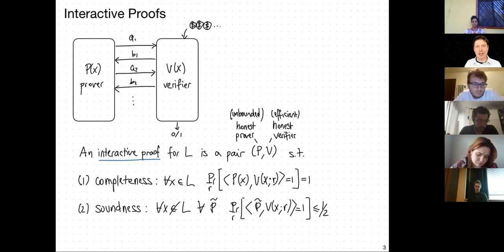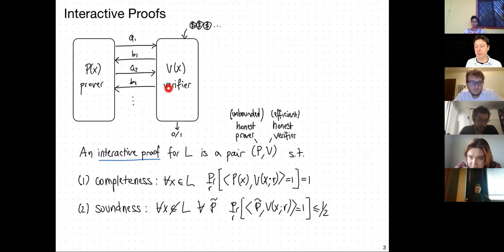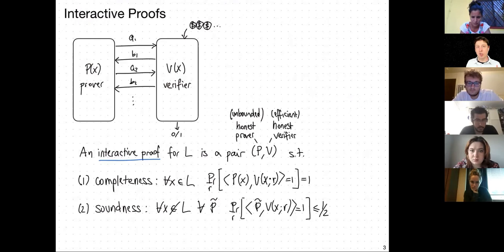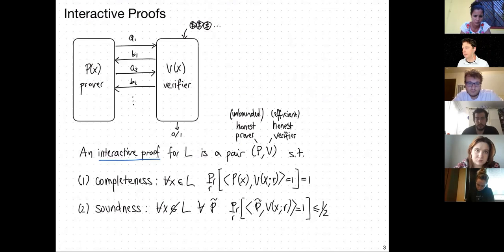To make the definition fully mathematical, the underlying model is an interactive Turing machine. These machines have shared tapes and separate heads writing messages, exchanging them in a fully defined way. We define the complexity class IP to be all languages that have interactive proofs according to this definition. If you remove interaction and randomness, you get NP. If you have interaction but no randomness, you still get NP because the prover knows what the verifier will say in each round, so all messages can be sent in advance.